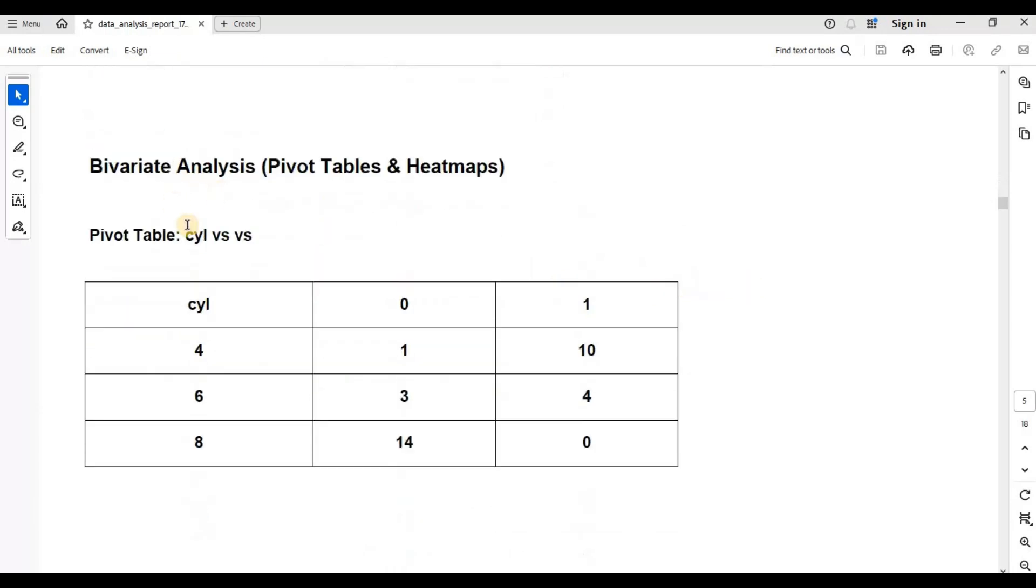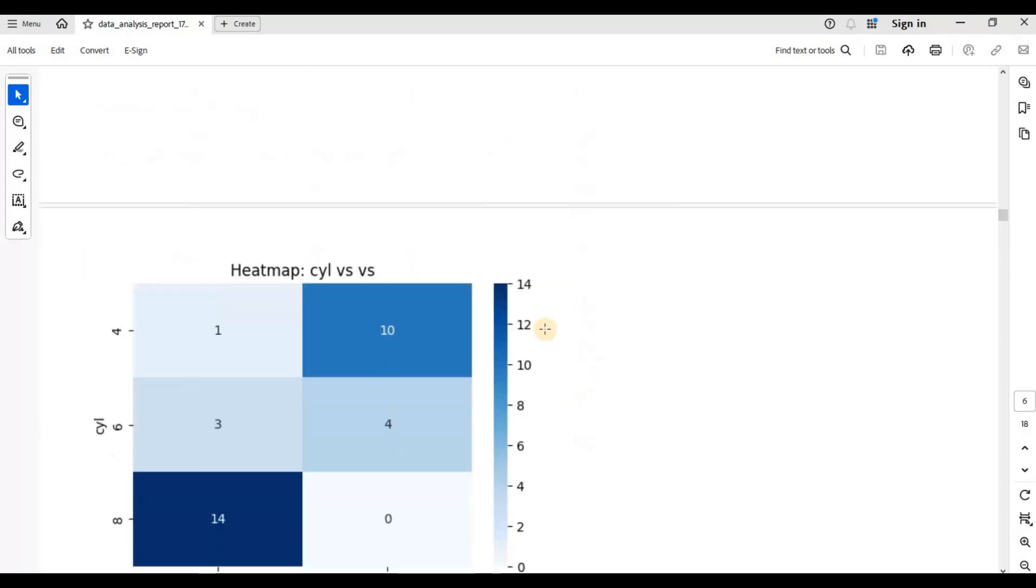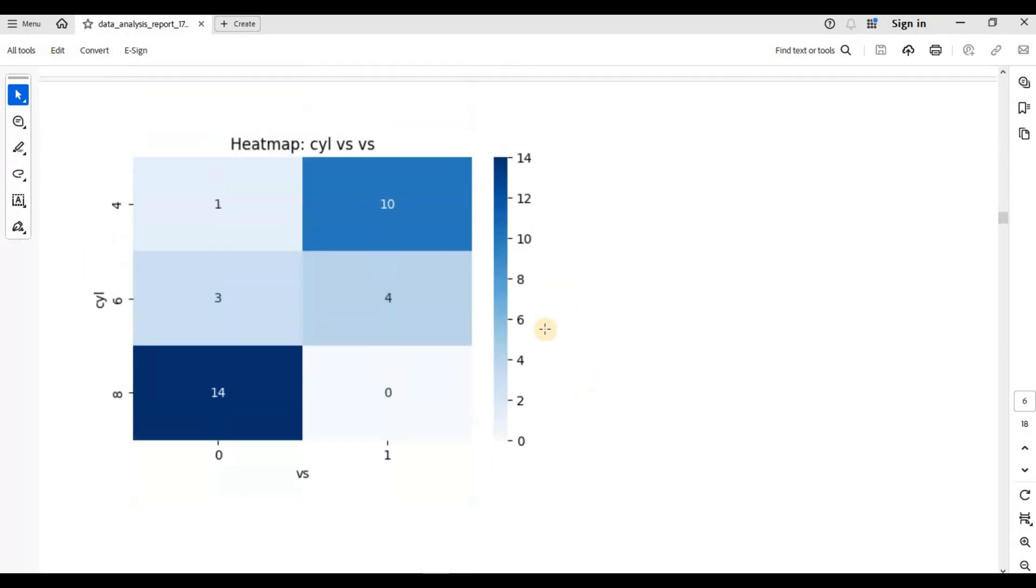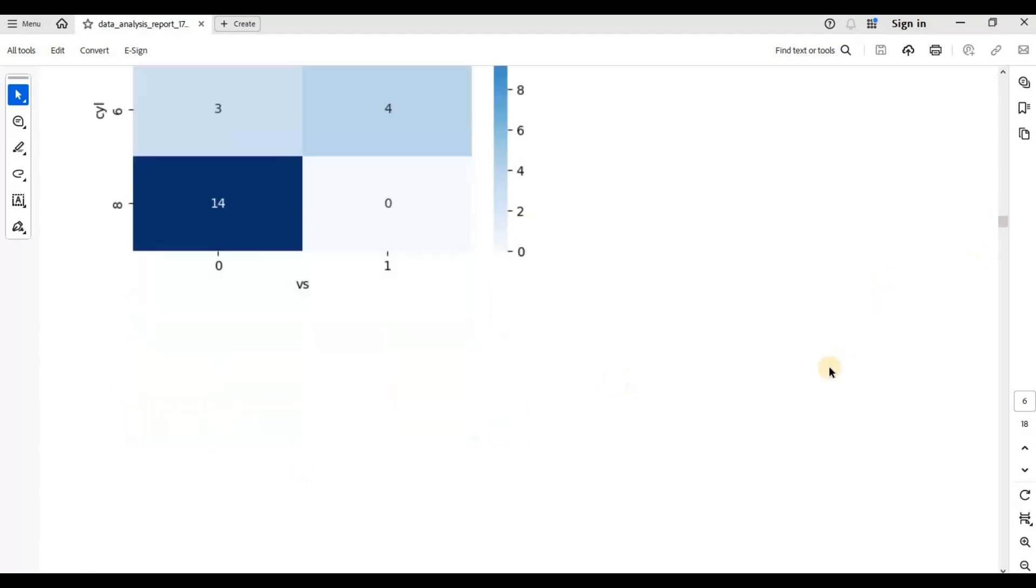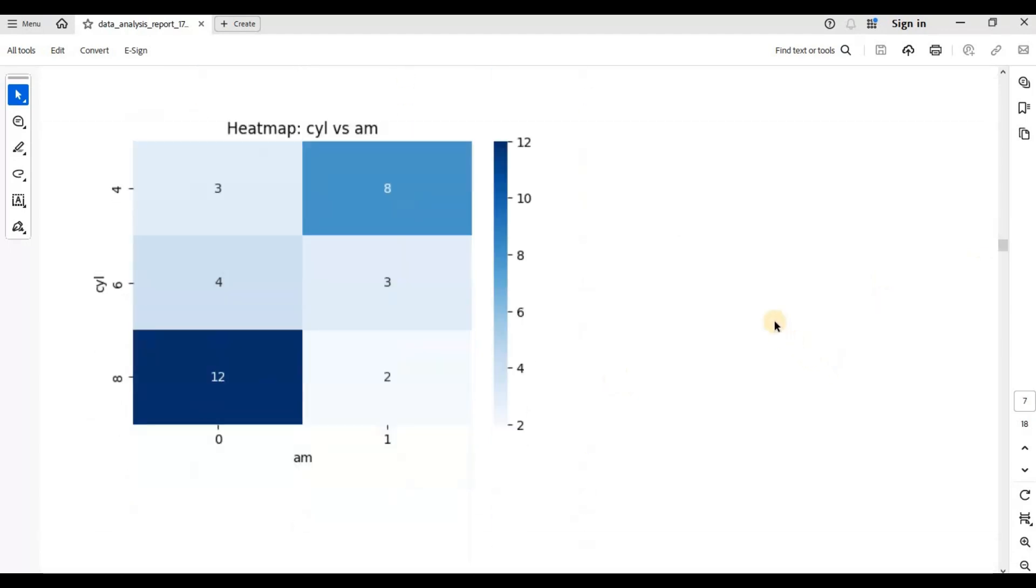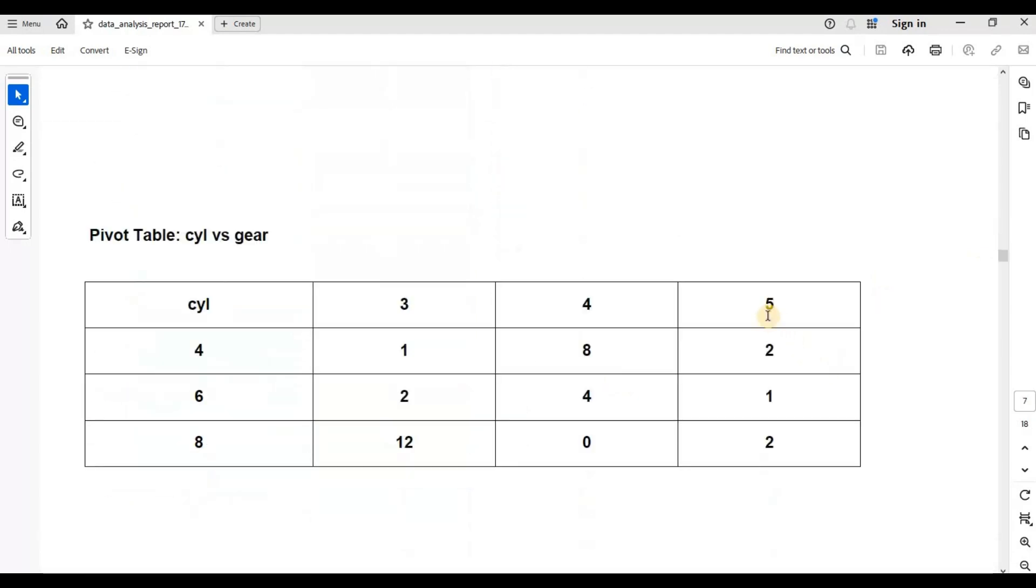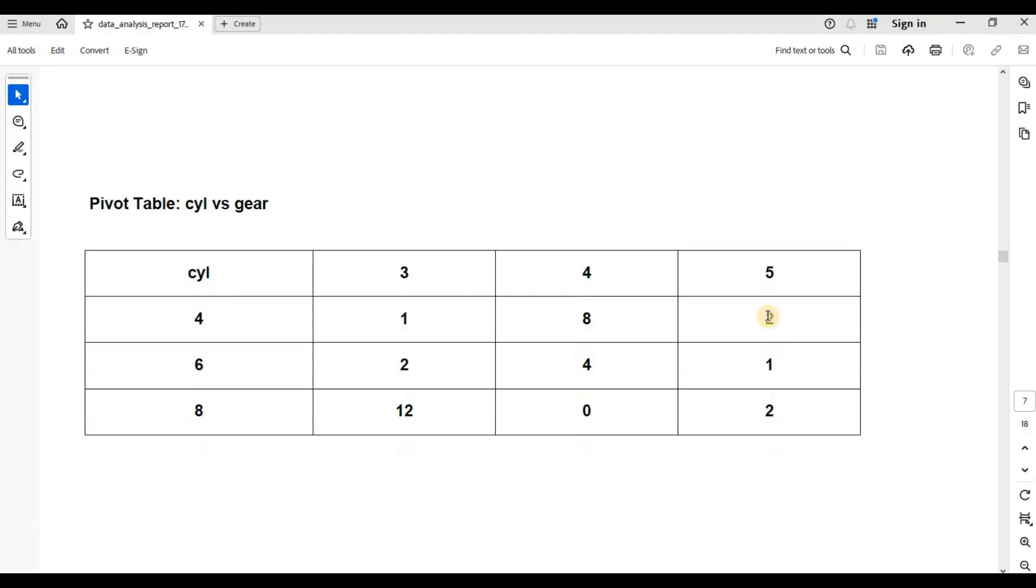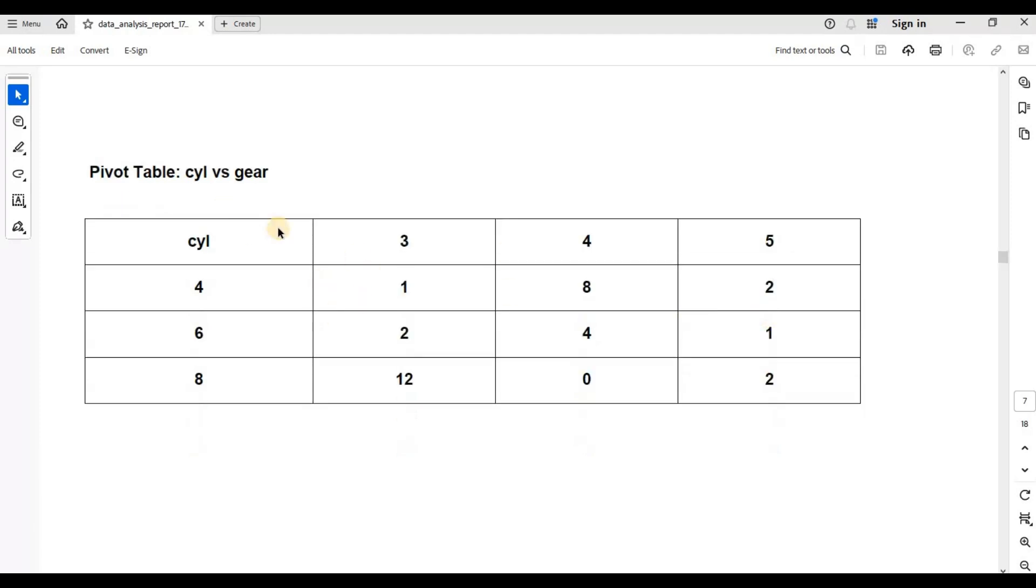Then it will do bivariate analysis. Again, this can be done using pivot tables where you do cross-section analysis of data like cylinder versus VS or they are also known as contingency tables. You can see a nice heat map. So eight cylinder cars with zero VS there are 14 combinations. This will help you get a deeper analysis of your data. I am not going to walk through this analysis because I have talked about this in all the other videos. This is just to show how we can automate these tasks for you.